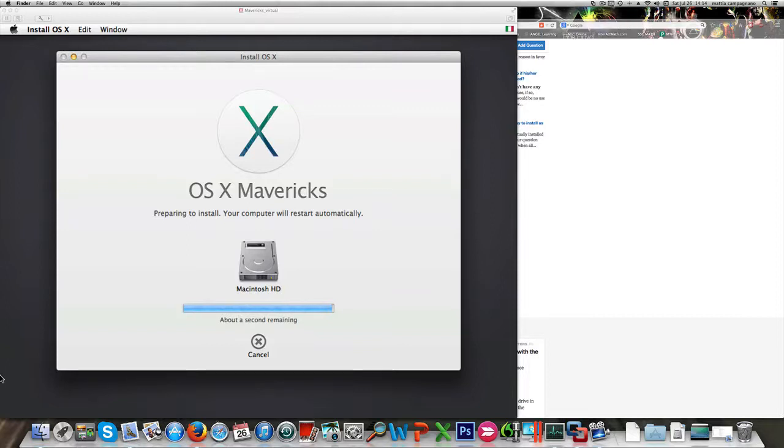This installation is about to be completed and is restarting in a few seconds. We're almost good to go.